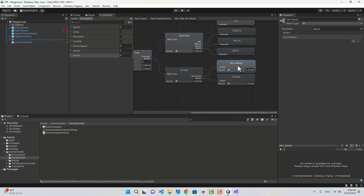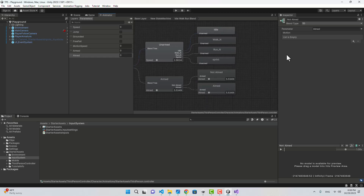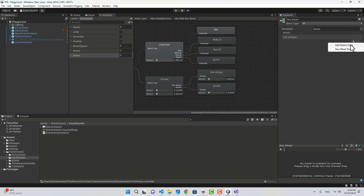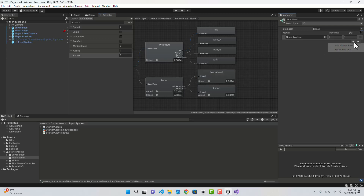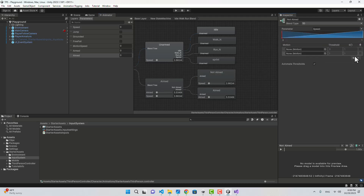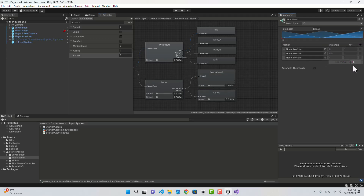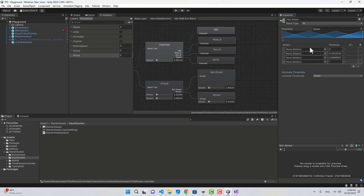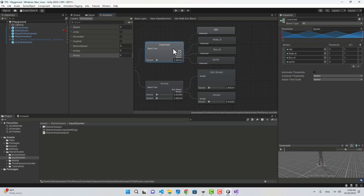This will be Not Aimed and this will be Aimed — we'll handle Aimed later. For now let's handle Not Aimed. Not Aimed is going to be determined based on speed, so let's create the motion fields for it. Same as Unarmed: values 3, 2, 1, 0.